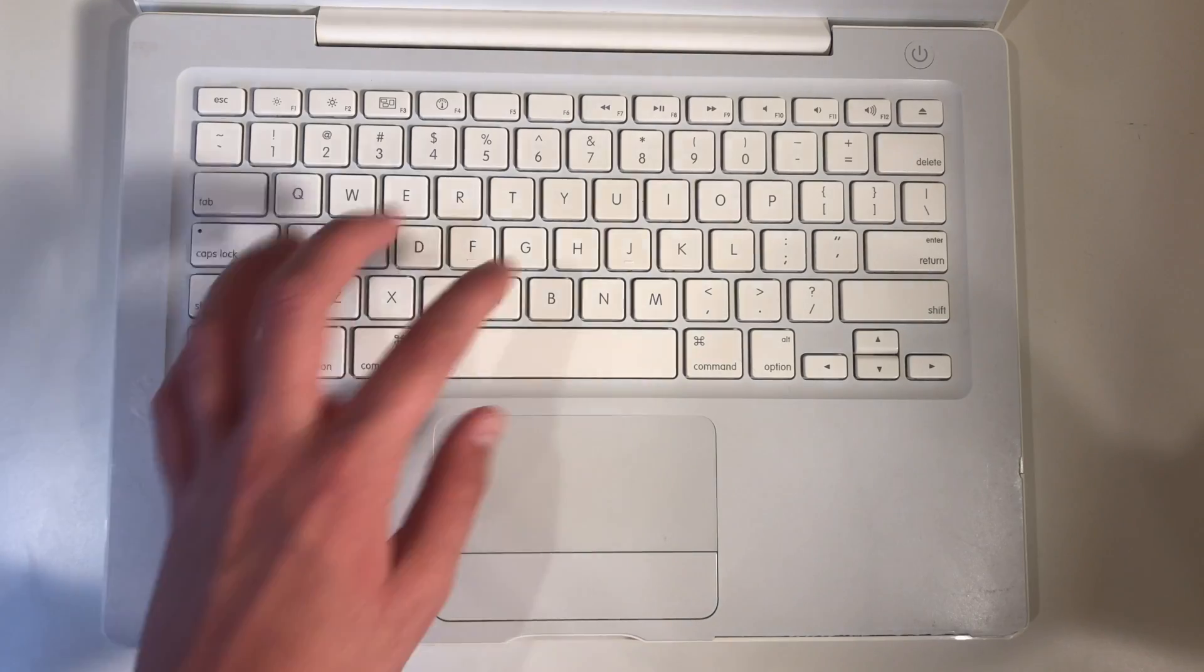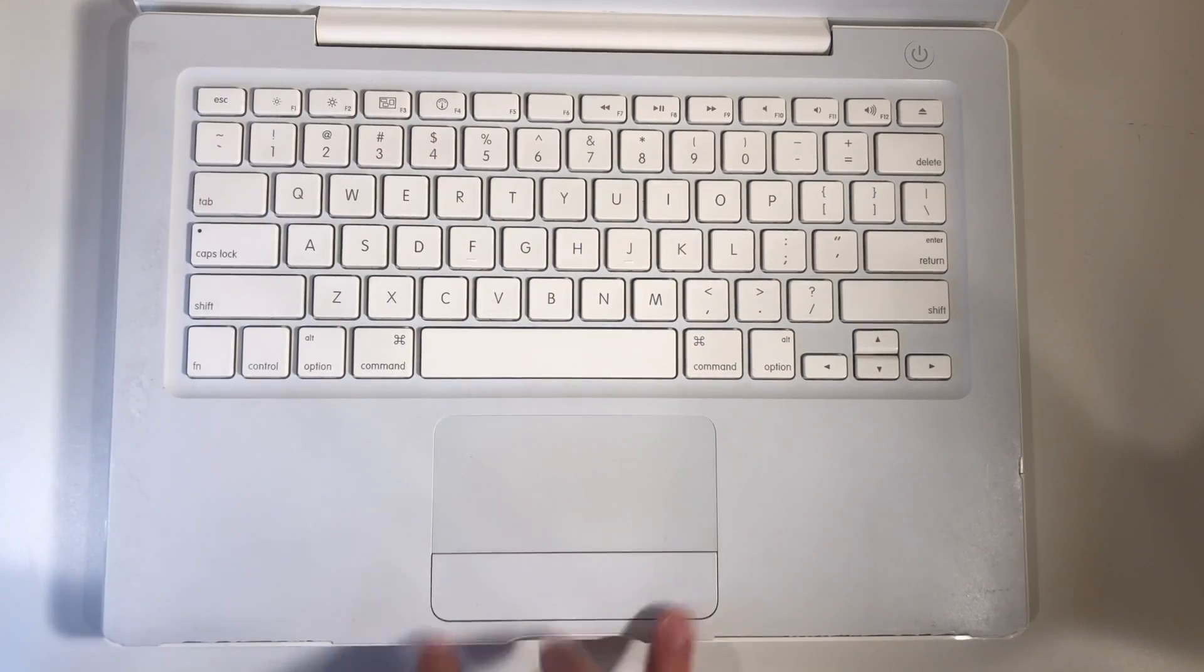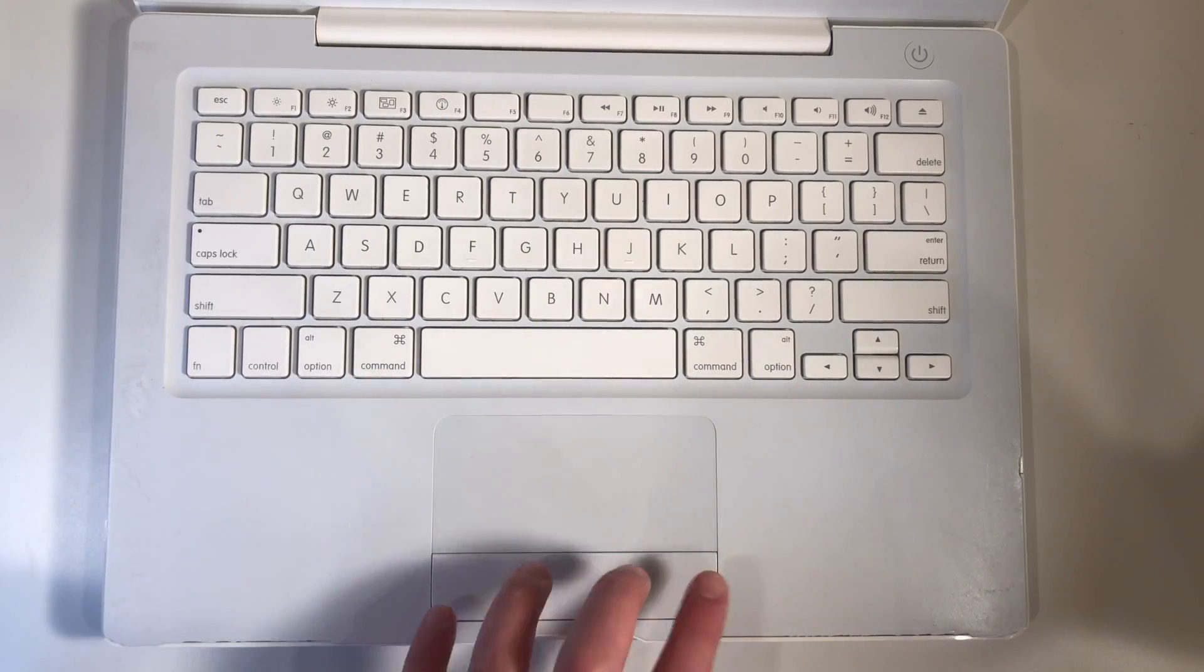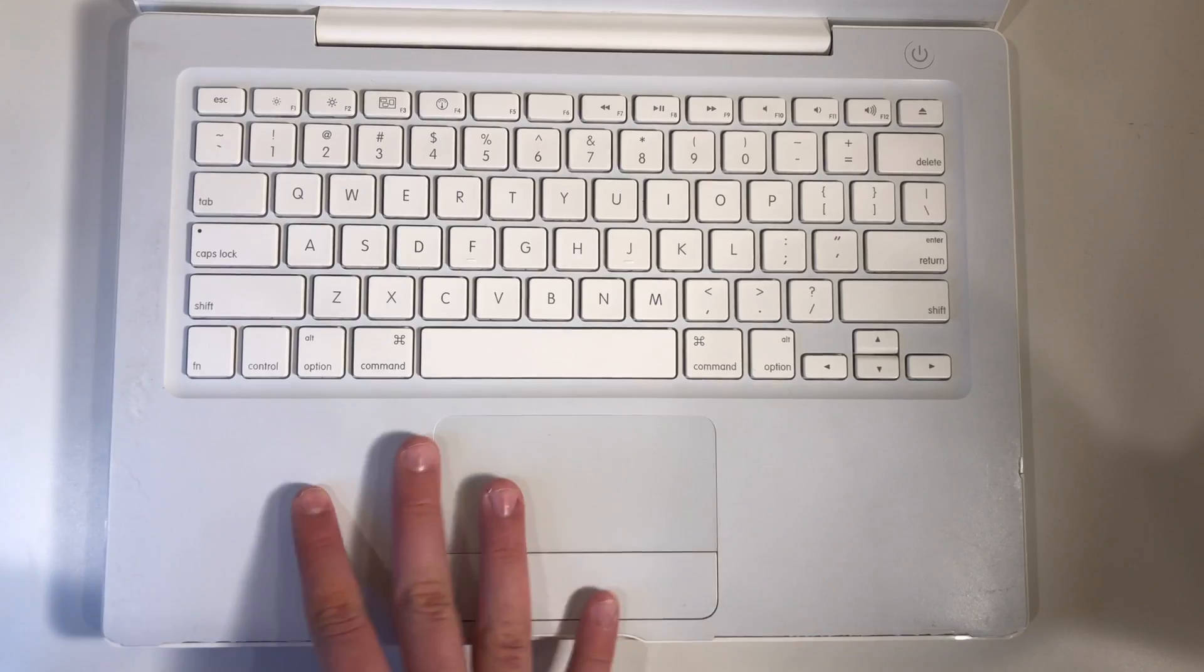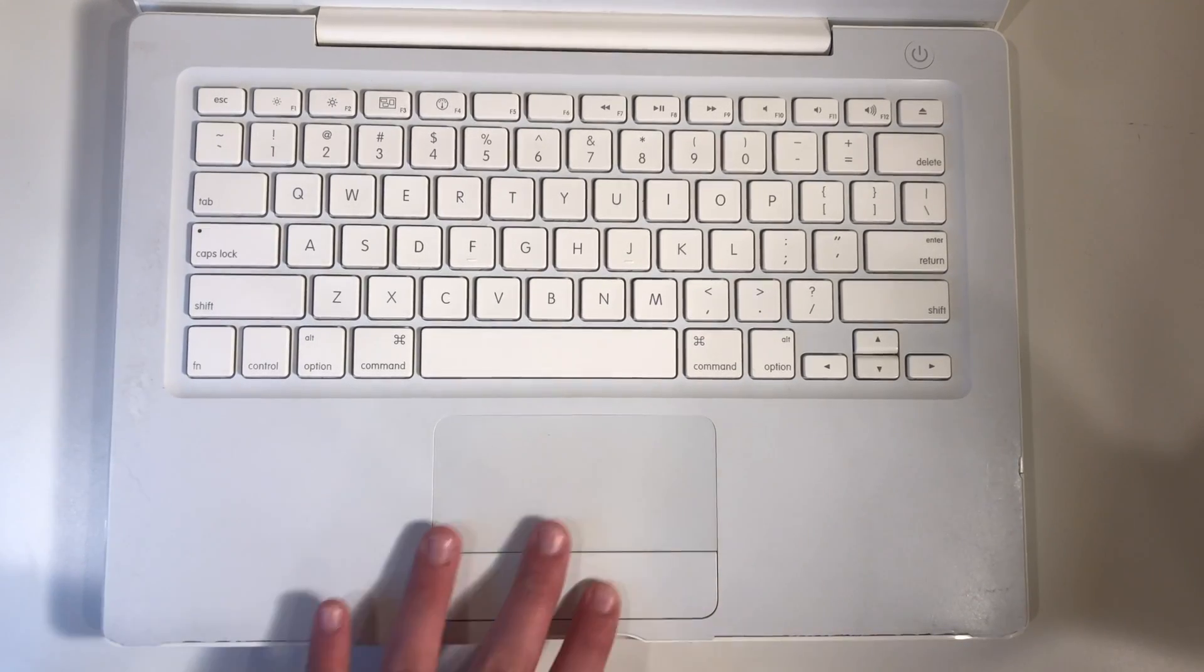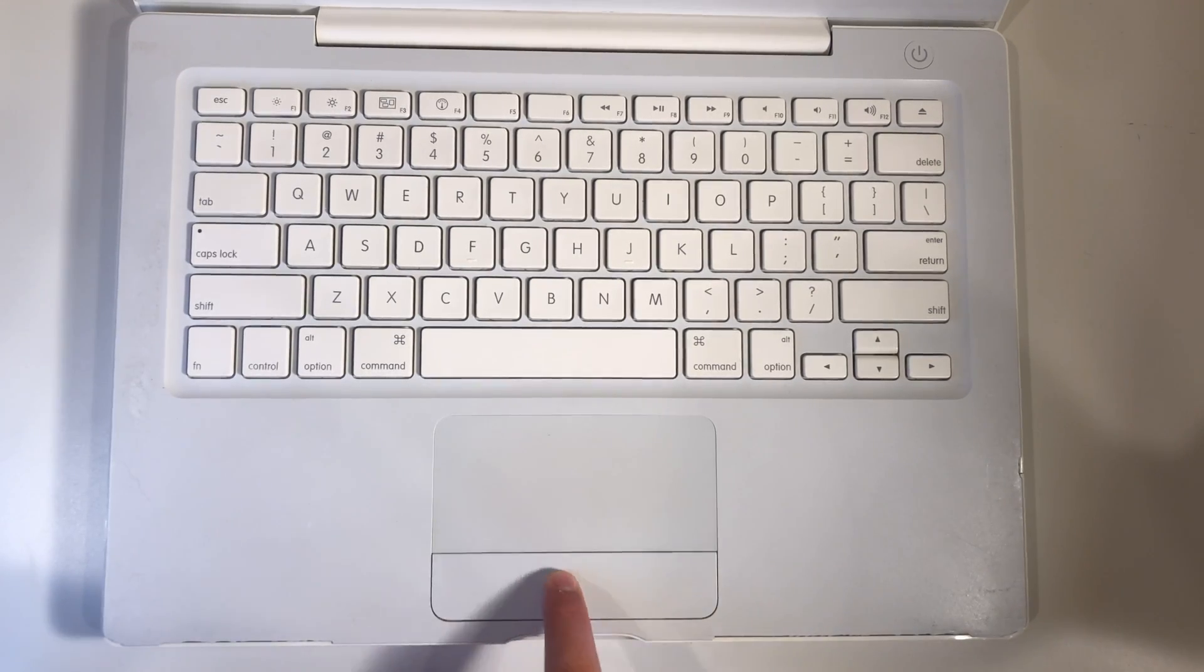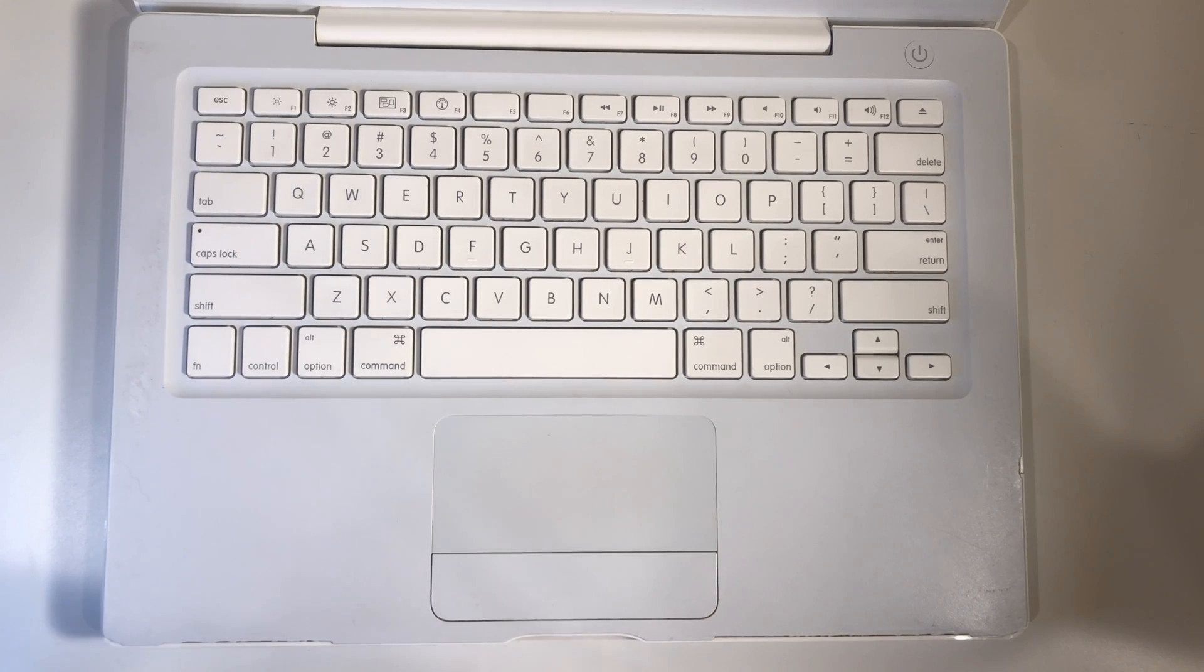Here you can see we have the keyboard and trackpad with the button at the bottom. This is the older style. When they did the original ones, they had this button. Now they obviously have the whole full button thing so that the entire trackpad is the button. So with this one, you actually had to use it and then click this button instead of being able to click anywhere on the board.